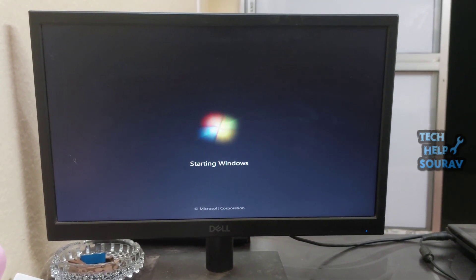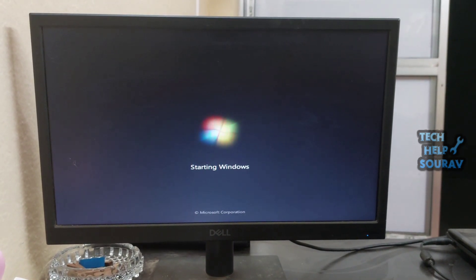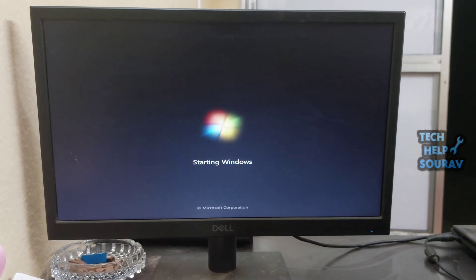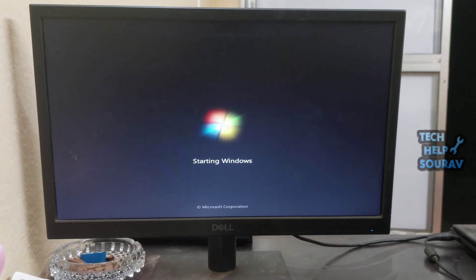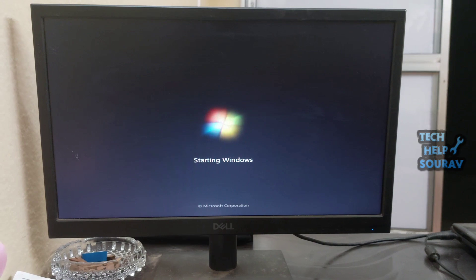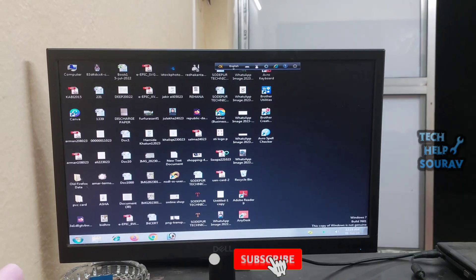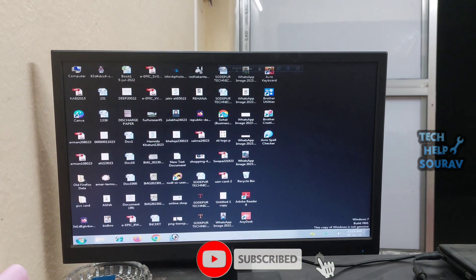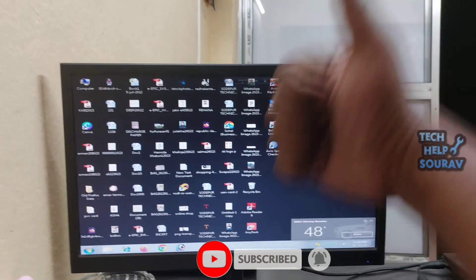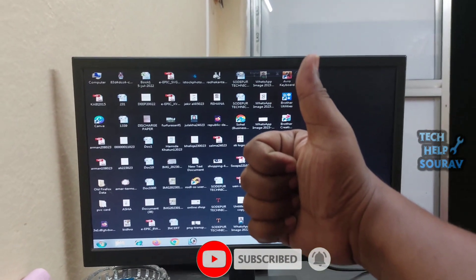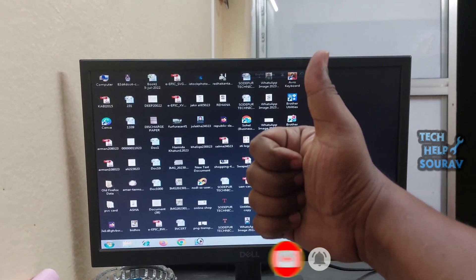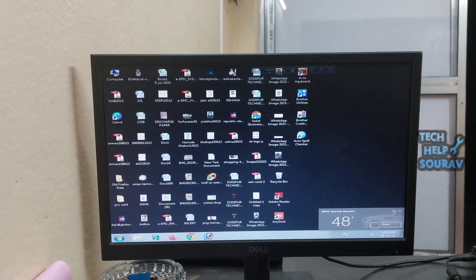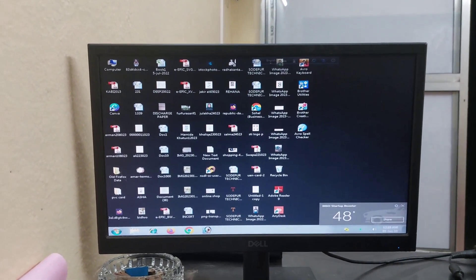If the computer still has the same problem, be sure to visit a computer expert or a nearby computer repair shop. I hope this video helped you. Please share it with your friends also. If you have any doubts related to this, let us know in the comment box below. If you like the video, don't forget to like, share and subscribe to the channel.